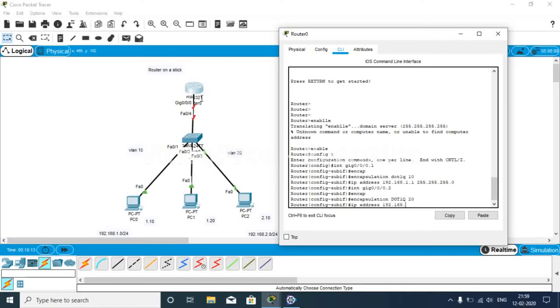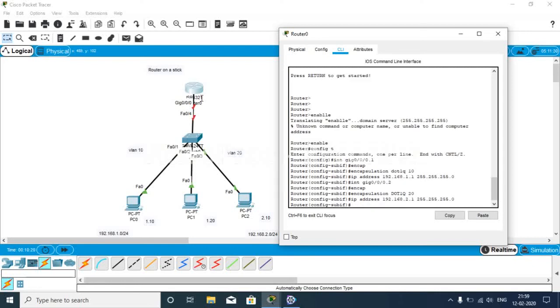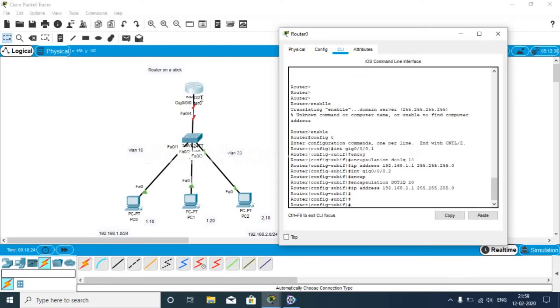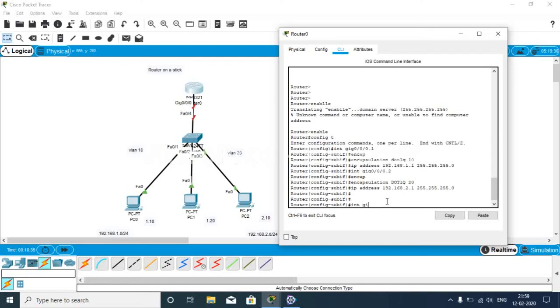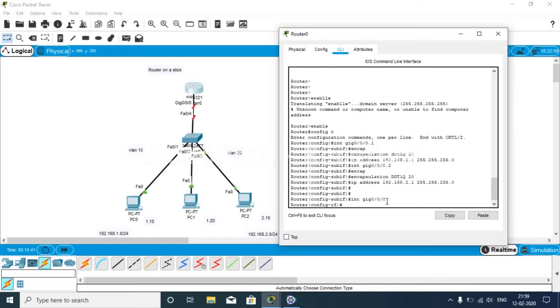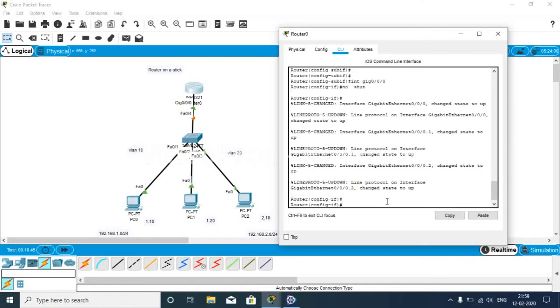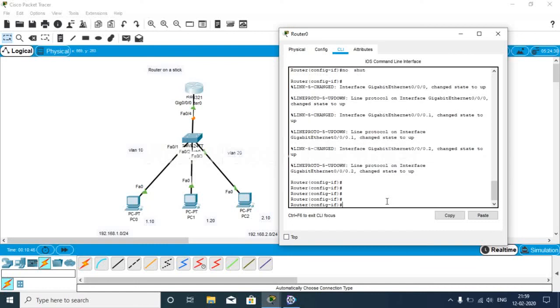Now you have seen that still the link between the router and the switch is down just because on the router, by default, the link is down. To keep it up, we have to give interface 0/0/0 and no shut. Now you can see both links come up and we can communicate between both links.